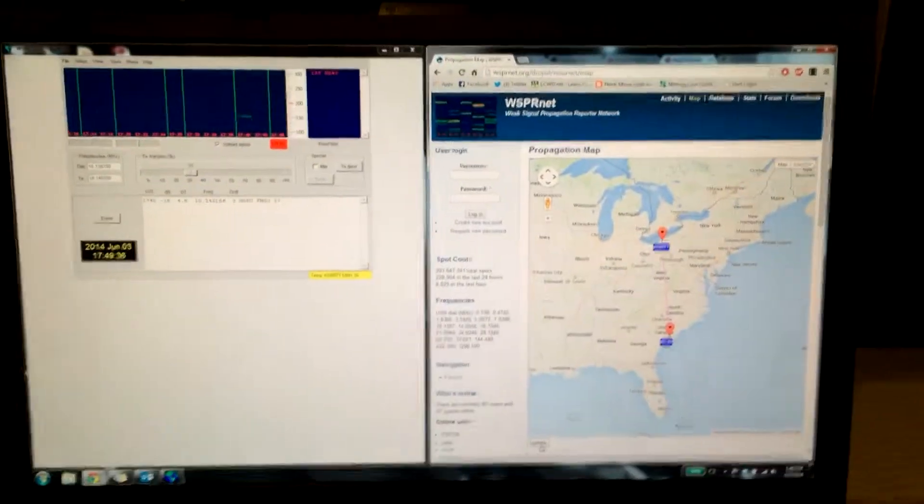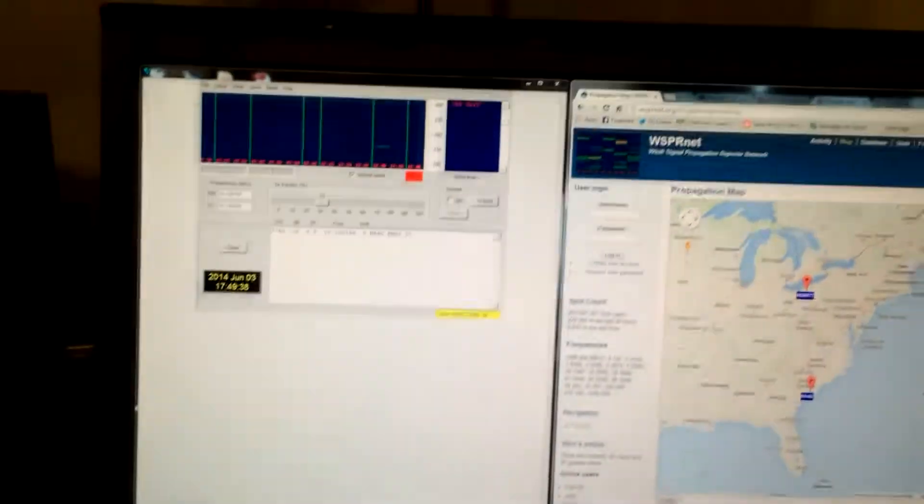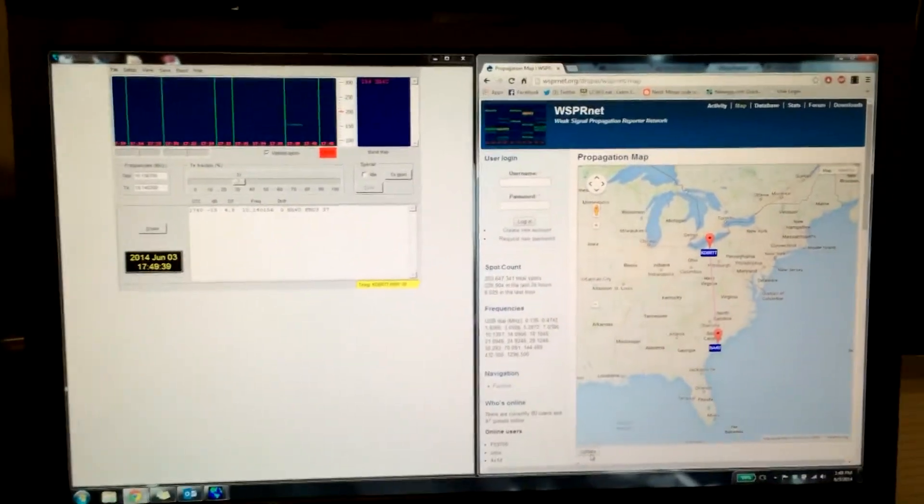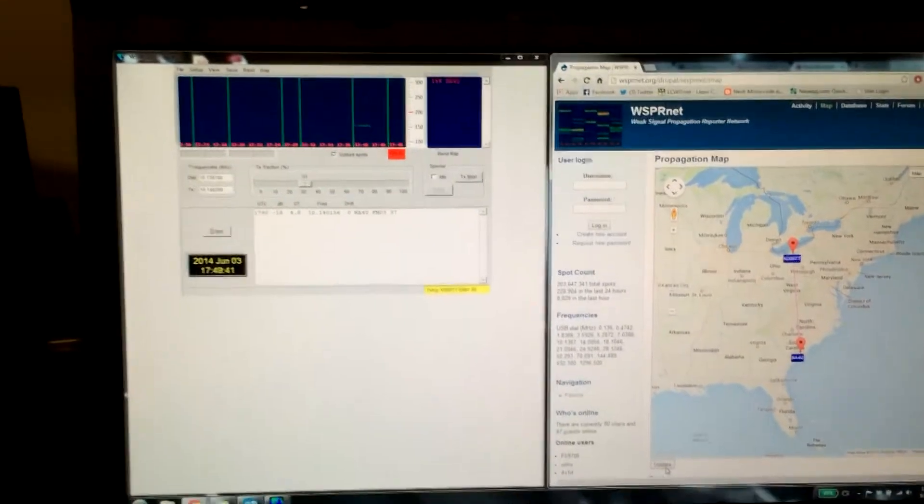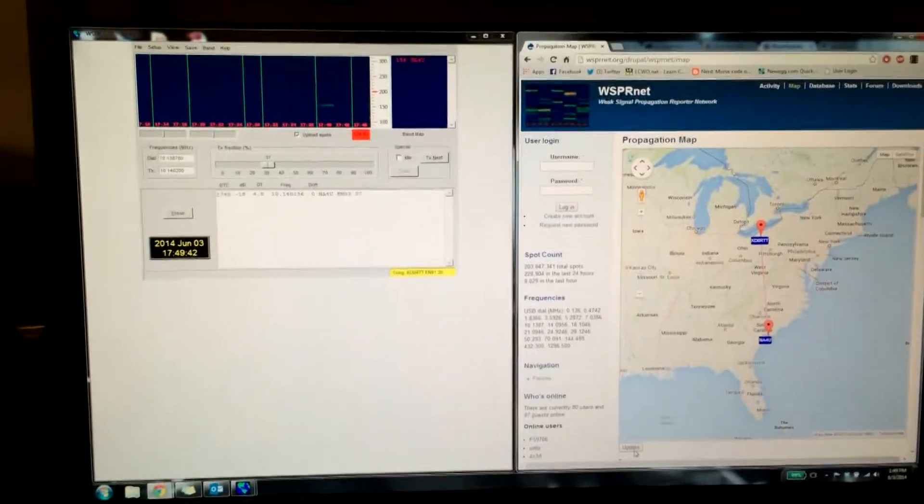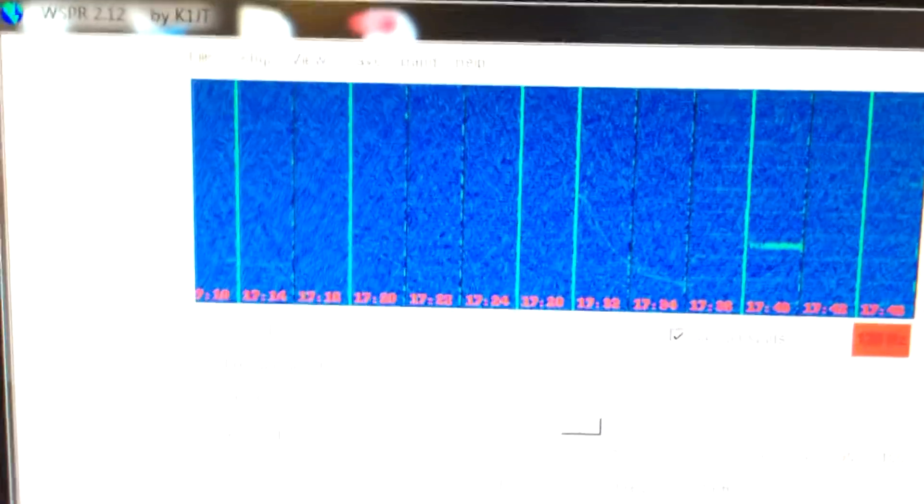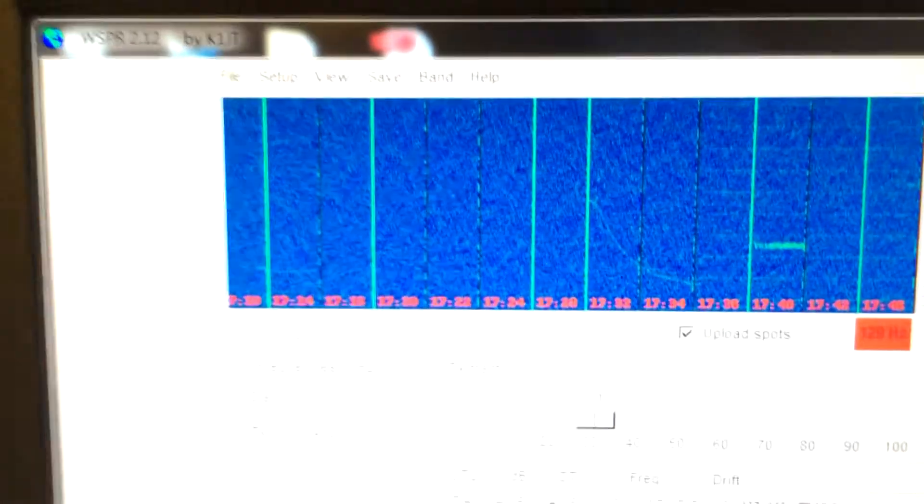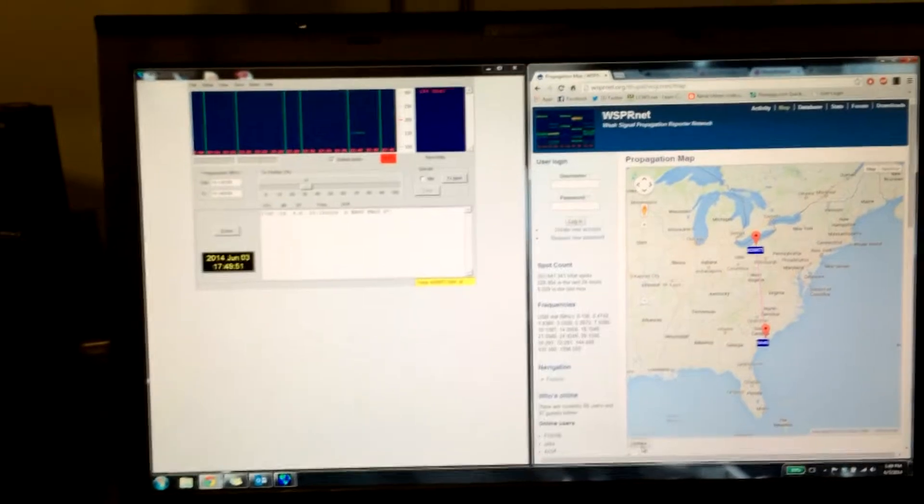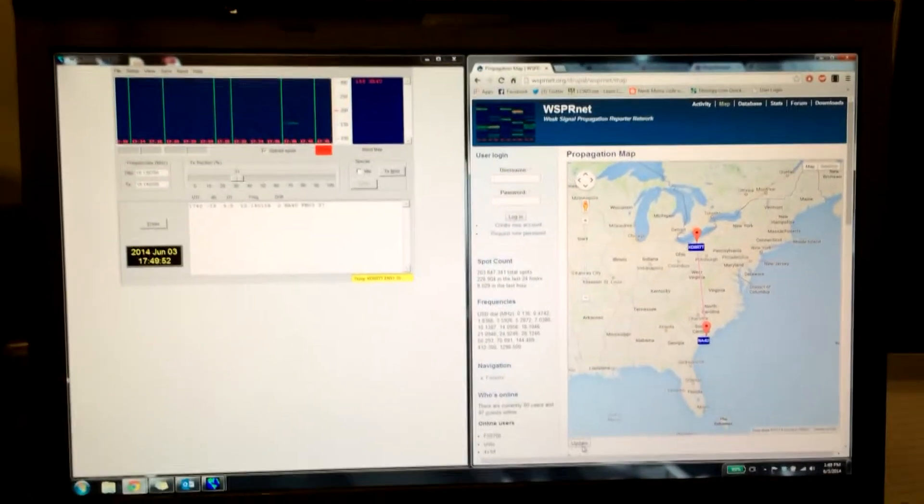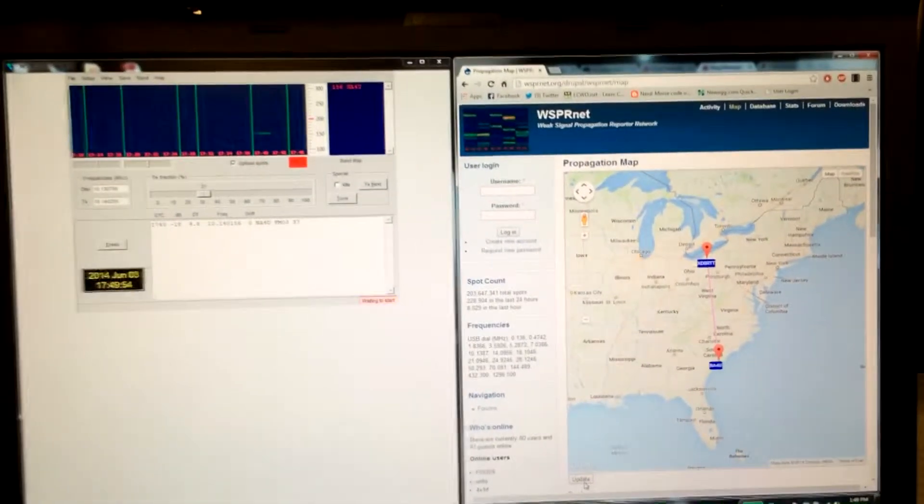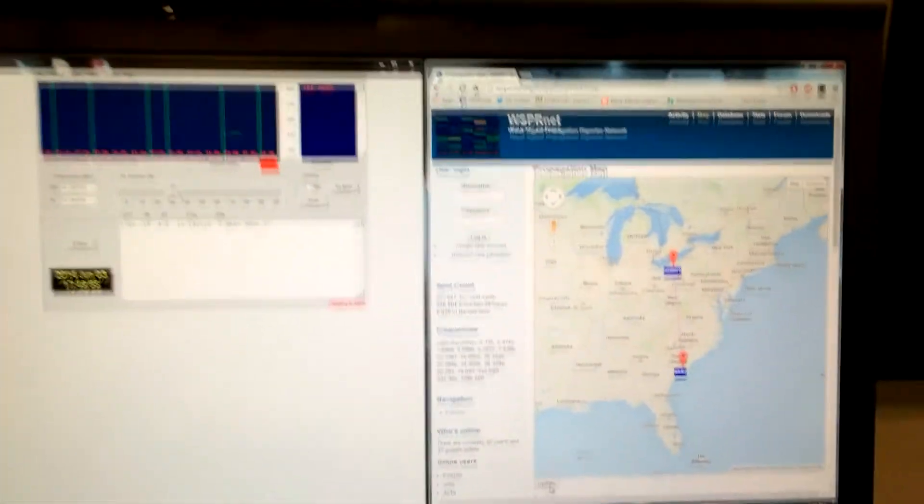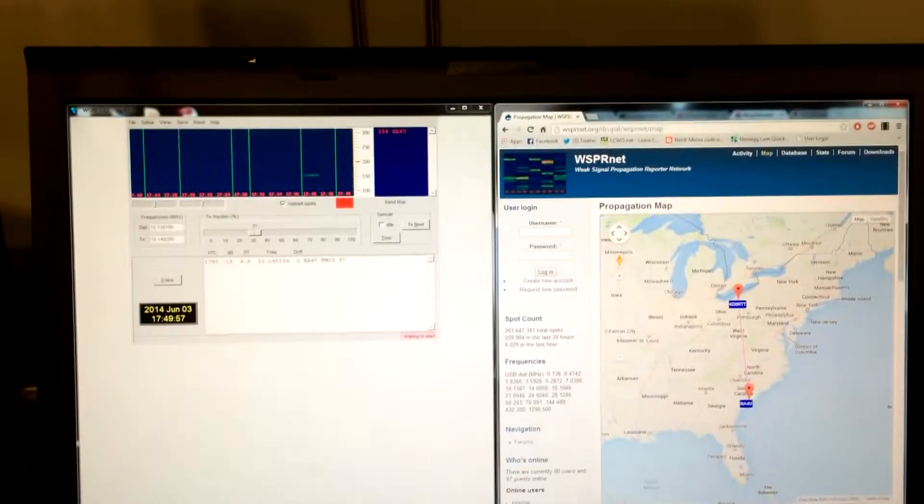Alright, I just want to throw this on at the end. It's the next day, and I tried running it again on 20 meters for a while. And you can see a lot of that, the 20 meter run, I wasn't really hearing anything this time. I looked online, I mean there's activity, but I guess just where I'm in, bad band conditions.